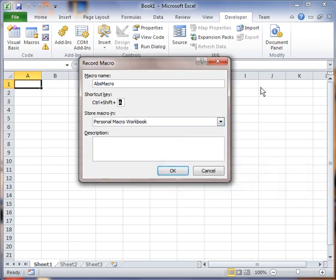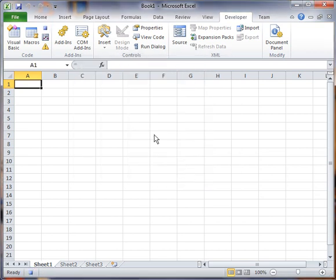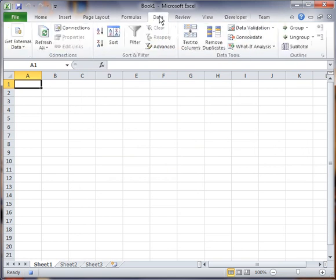I already got something assigned to that key. Let's just do L. Alright, so now I'm going to go ahead and bring in that data.